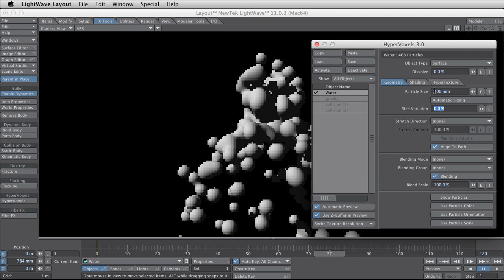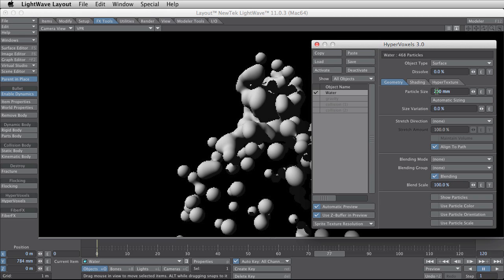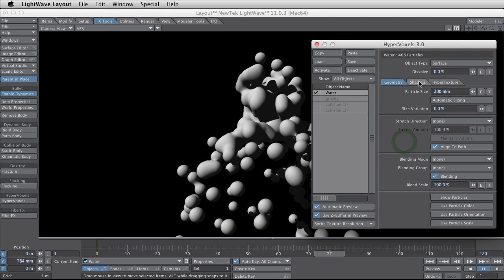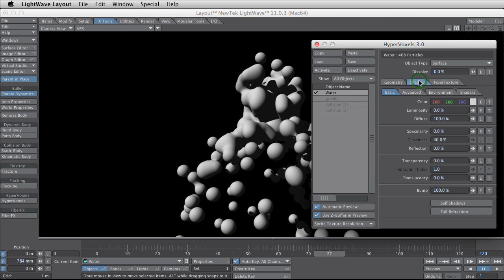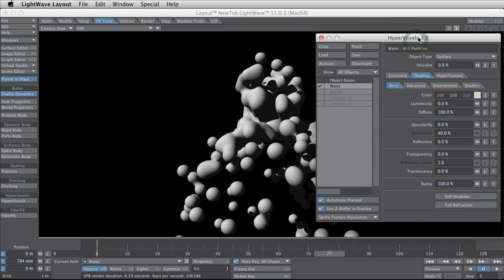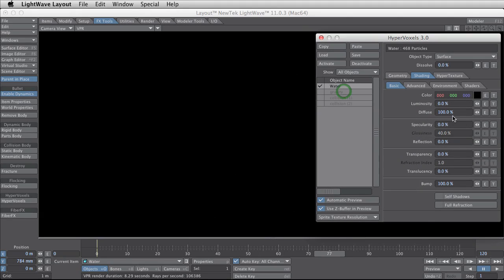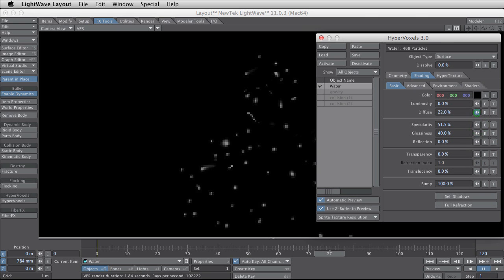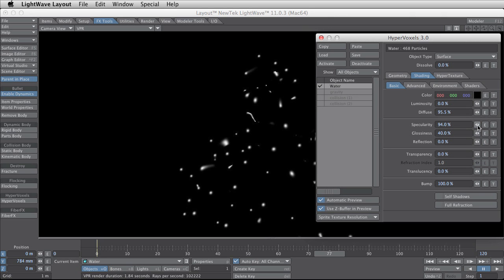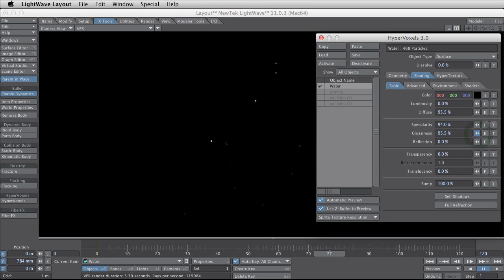I set some particle size and now I'm going to change the shading of this particle to mimic the water. The color of water is set to black. Diffusion is nearly 100% and specularity is also about 90 to 100. And the glossiness is the same.